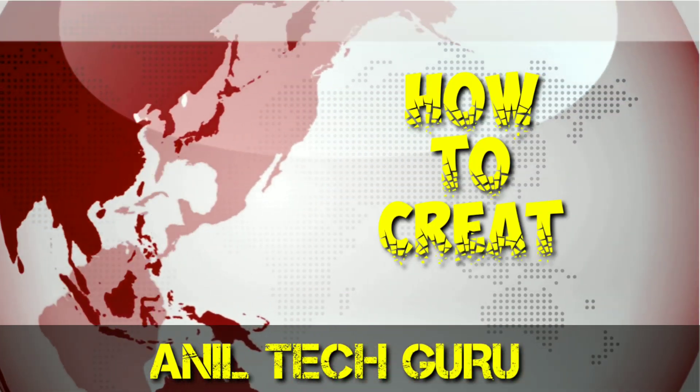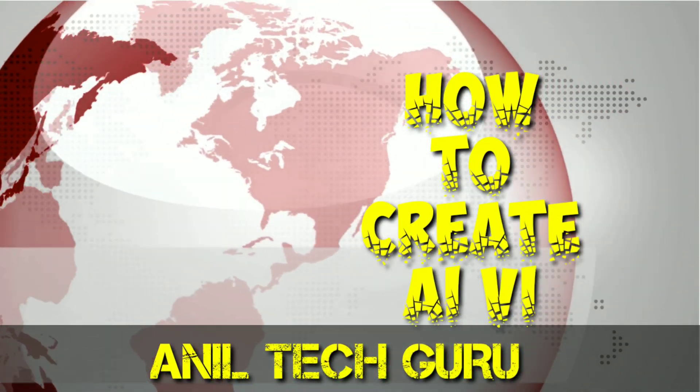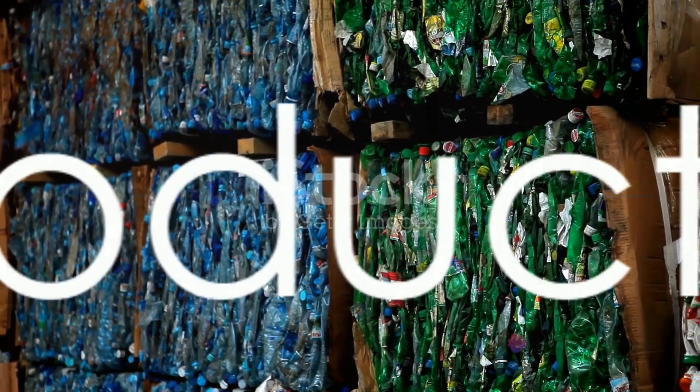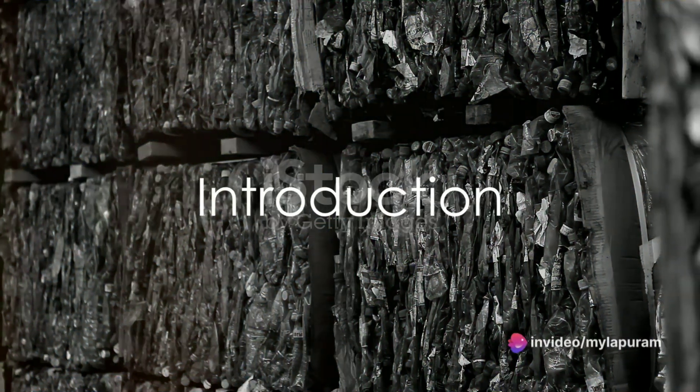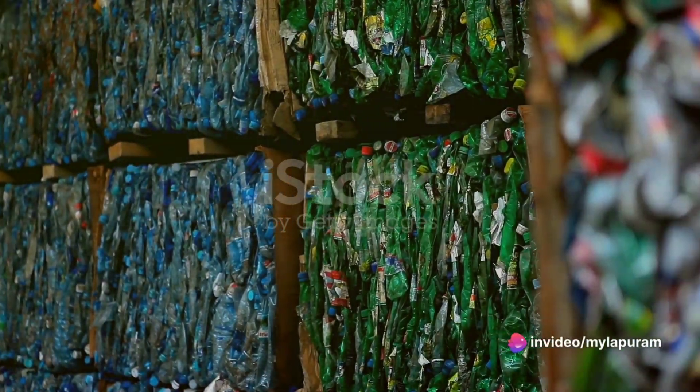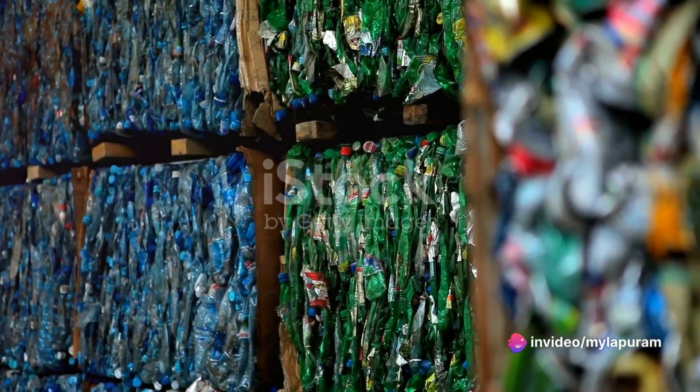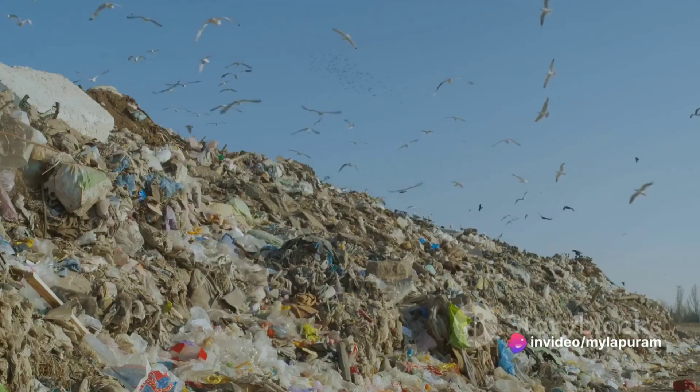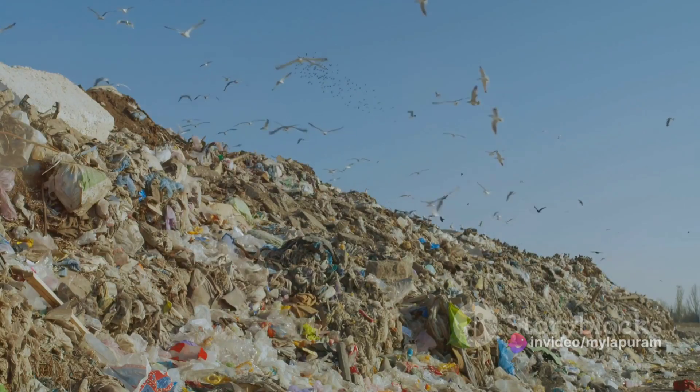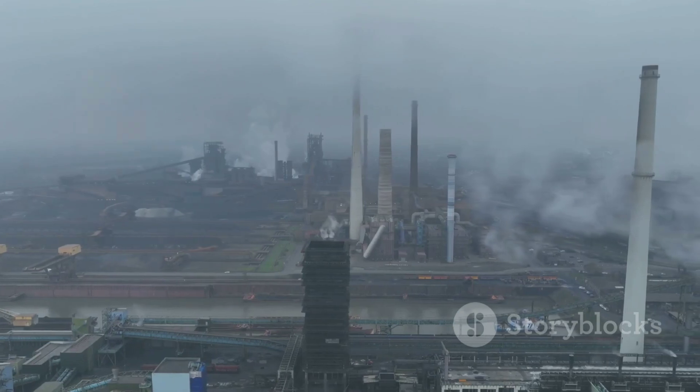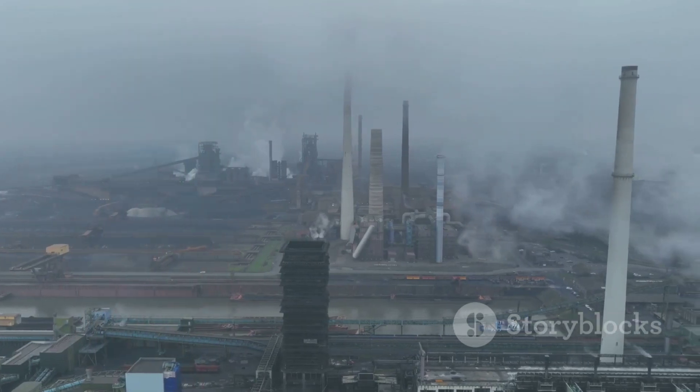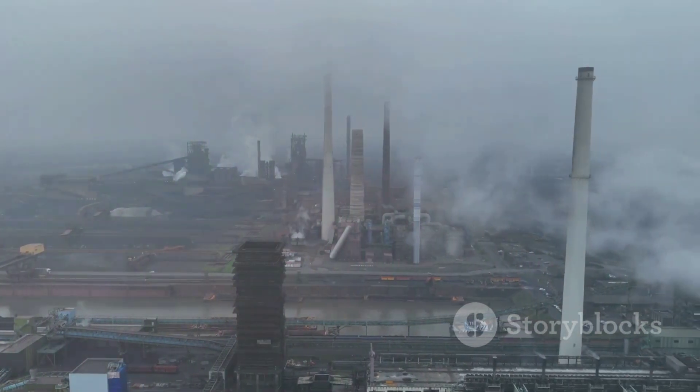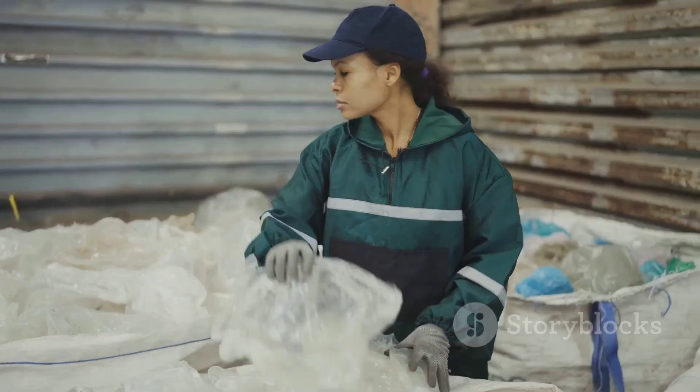Hi guys, welcome back to Nielteg Guru. This video is created by AI. I will show you how to create this video. Let's skip this video.